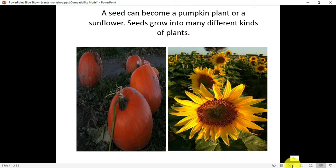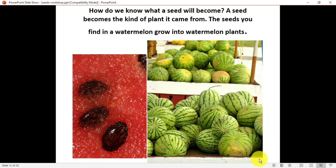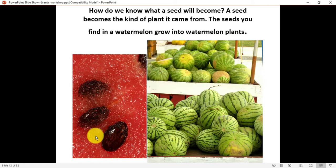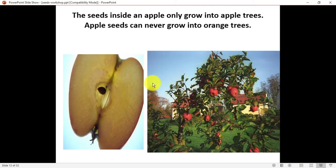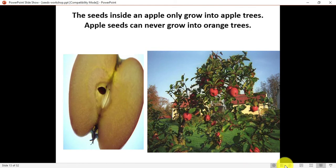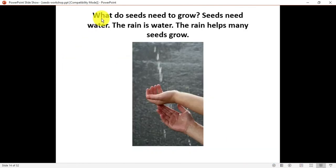A seed can become a pumpkin plant or a sunflower. Seeds grow into many different kinds of plants — every plant, tree, herb, or shrub grows out of a seed. As you can see in the picture, there are watermelons and on the left side are the black colored seeds — out of these seeds the watermelon grows. When we eat apples, there are also seeds inside.